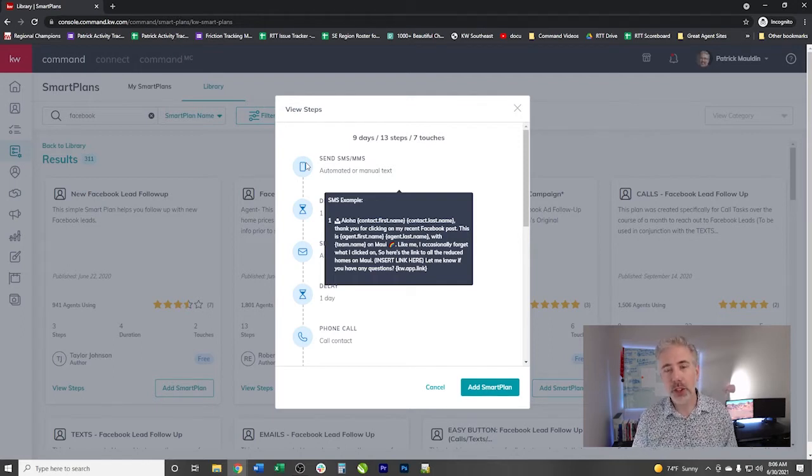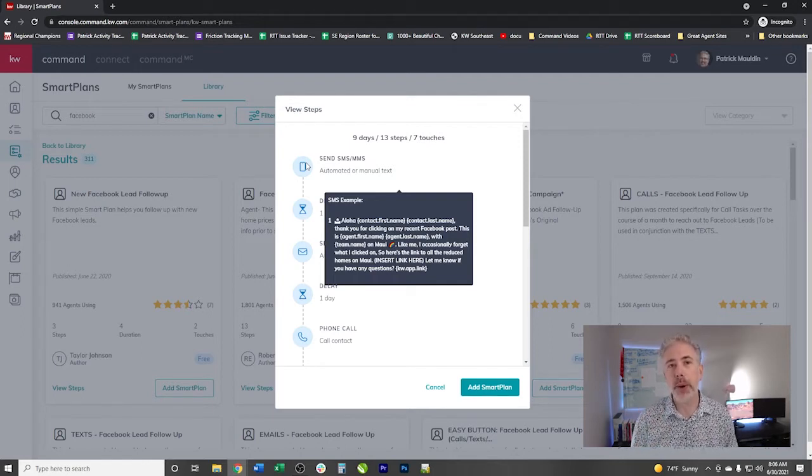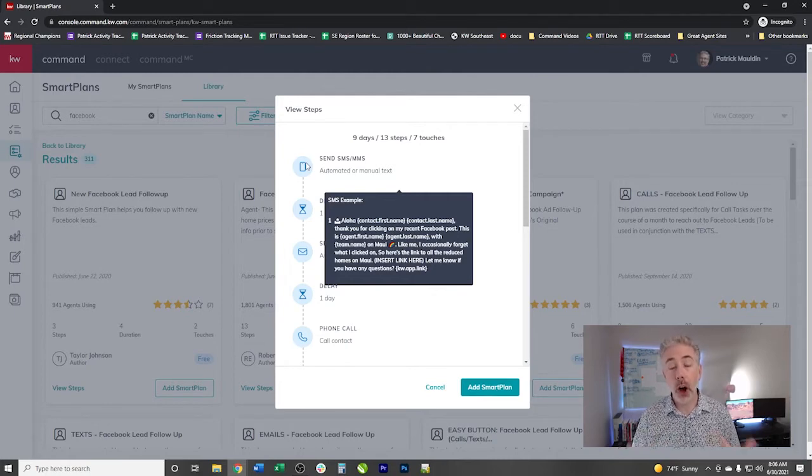So just keep that in mind when you're pulling these in. Customize these smart plans. Use them as jumping off points to be able to automate your Facebook follow up. I would love to hear from you and know what sort of return on investment you're getting through your Facebook ads and then connecting them to these smart plans. We know that speed to lead is an important thing when it comes to internet leads. And so this is one way that you can automate that, you can reduce stress in your life, and you can get a better return on investment. But until next time, stay connected, be joyful, and go live your greatness. Have a good day.